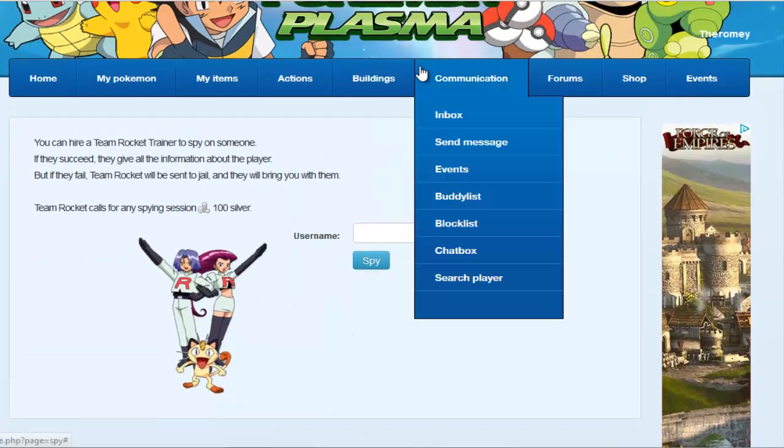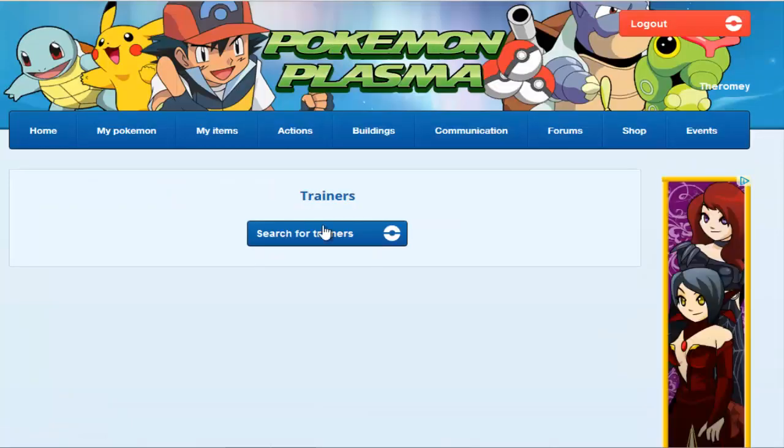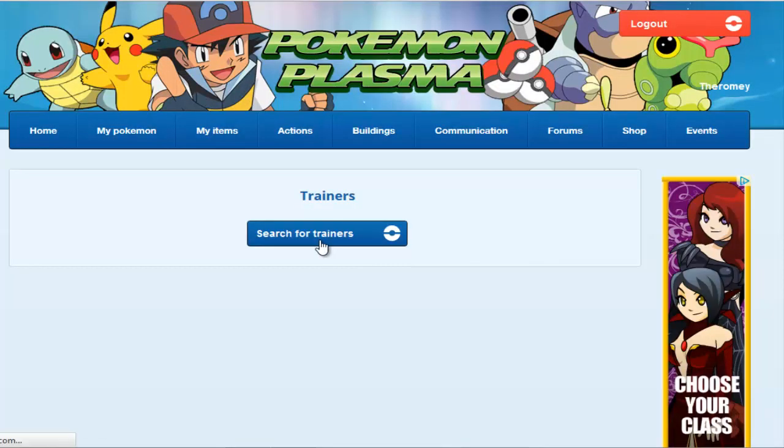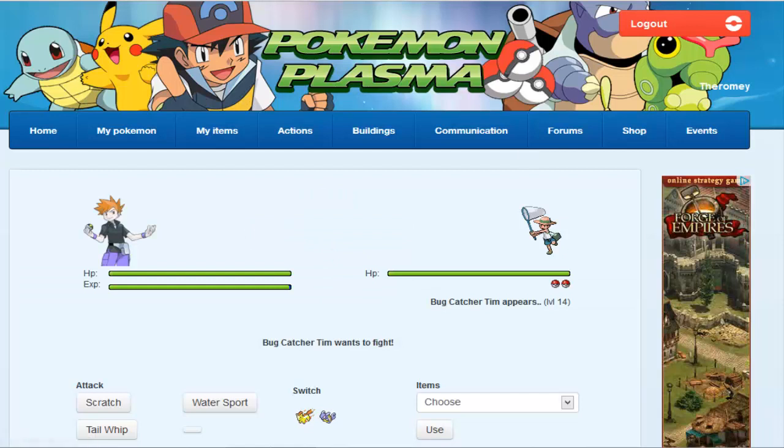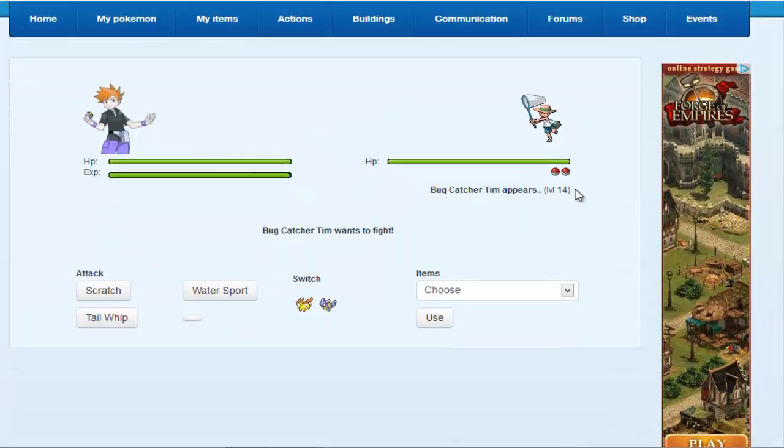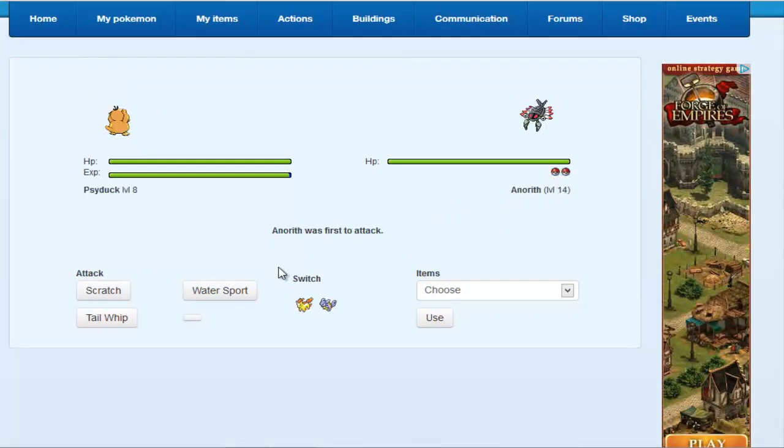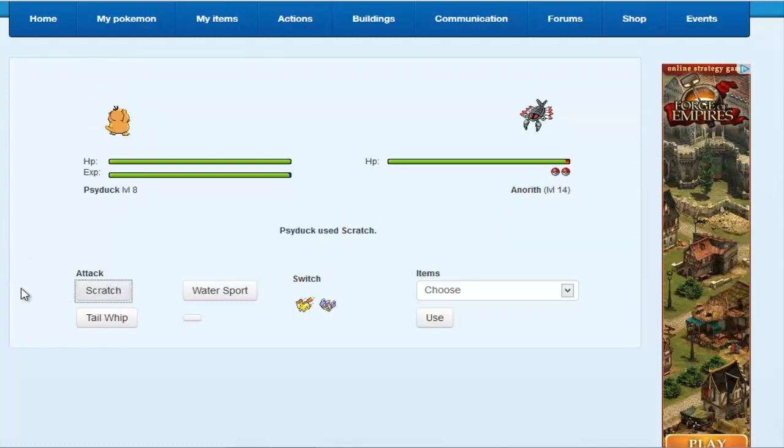Other thing you can do is you can spy on your friends or you can steal from your friends. And best way to gain money in this game is to battle trainers. So search for trainer and then you will just battle that trainer. And this is one of the only ways that I've learned how to get money so far. There's a few other ways which I will be showing you throughout the video.